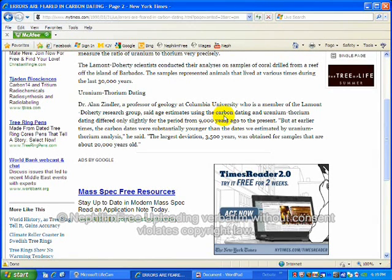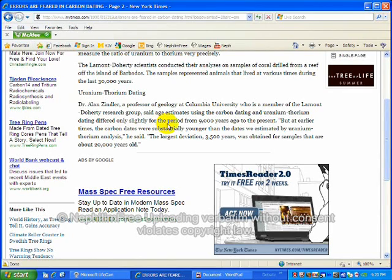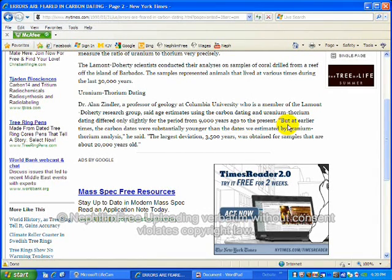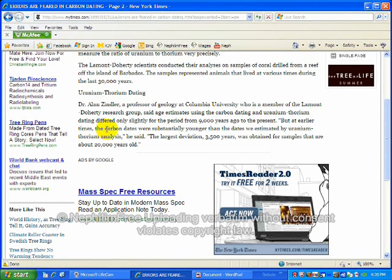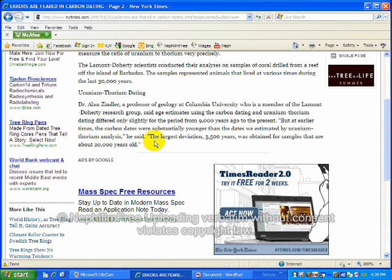Age estimates using carbon dating and uranium-thorium dating differed only slightly for periods from 9,000 years ago to the present. But at earlier times, carbon dating dates were substantially younger than the dates estimated by uranium-thorium, he said.